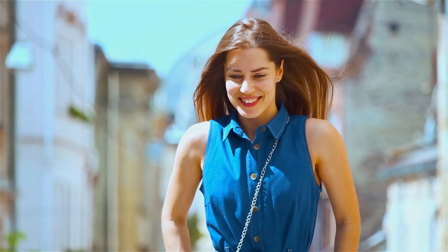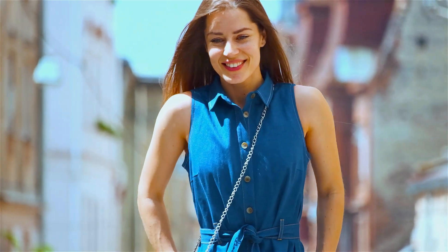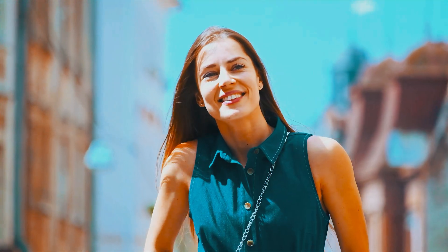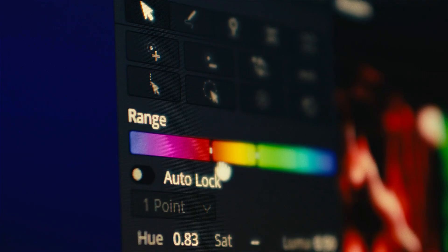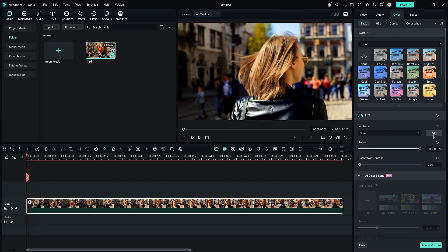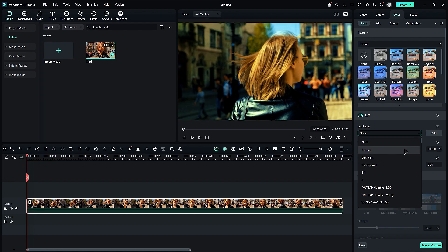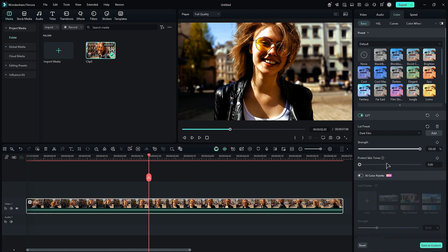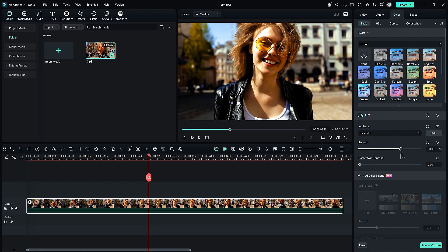LUTs in video editing are color filters that quickly apply predefined color adjustments to footage, saving time and effort compared to manual color correction. In the Color tab, you will find the LUTs option. You can add your LUTs by clicking Add and selecting the LUT of your choice. From the drop-down list, select the desired LUT and it will instantly transform your footage. Additionally, you can use the Strength slider to adjust the intensity of the LUT.